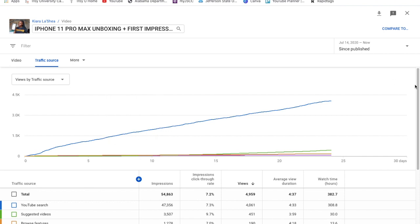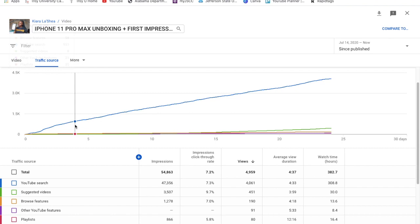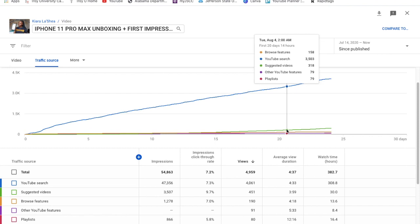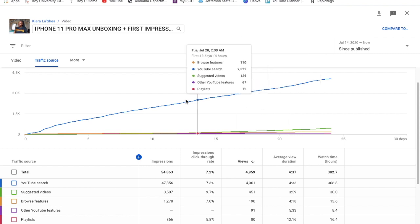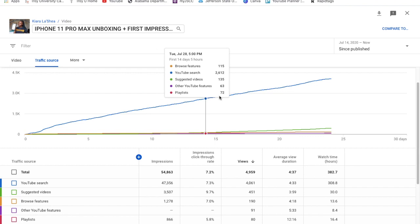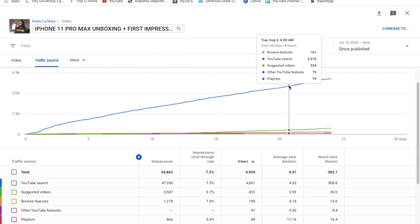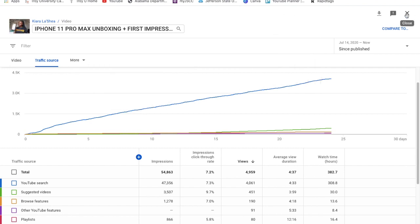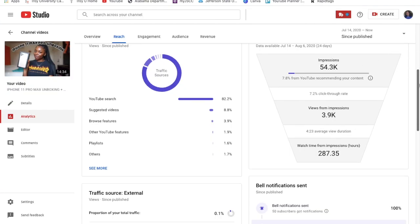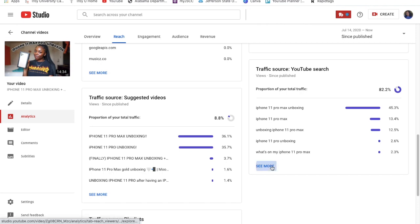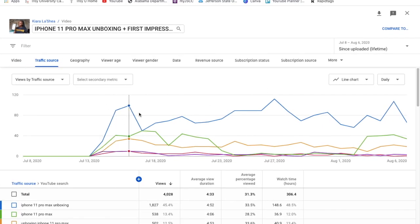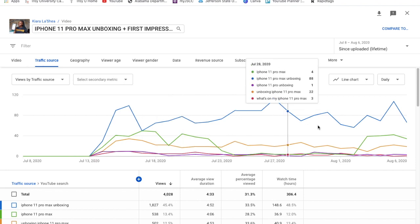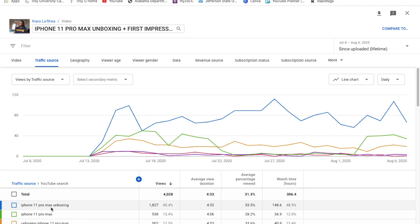This is basically the graph showing YouTube search in blue, and then the green, yellow, and purple lines represent suggested video, the recommended browse feature, or other YouTube features. But you can see — the search traffic was crazy. The question is: what were people typing in the search bar to find my video? When you scroll down to traffic source YouTube search, a lot of things were searched, and the most-searched term — this blue line — was iPhone 11 Pro Unboxing.